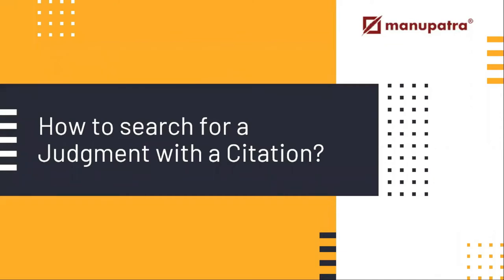Hello everyone, welcome to Manupatra video. In this particular video, we are going to learn how to search for judgments with citations on Manupatra research platform.